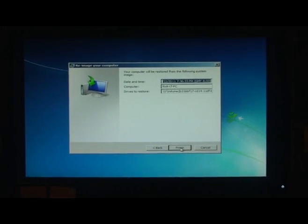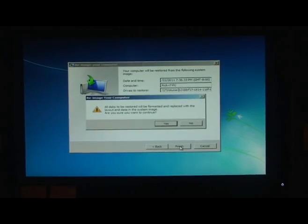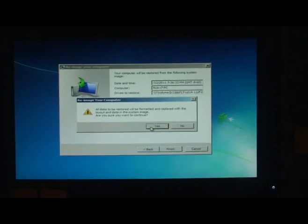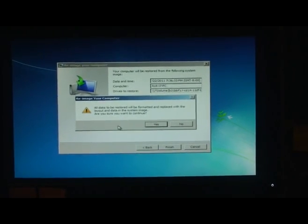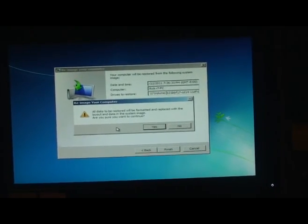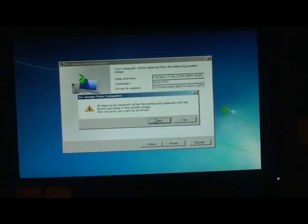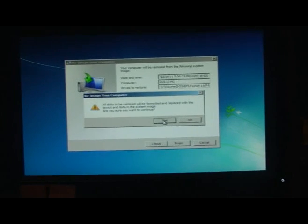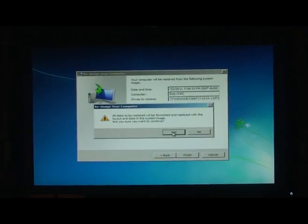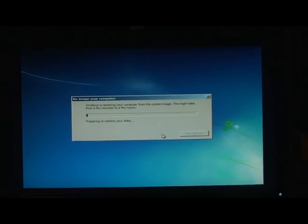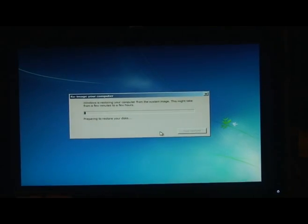That's what I want to restore. And next. All disks to be restored will be formatted and replaced with layout and data in the system image. Are you sure you want to continue? Let's see if it does it.